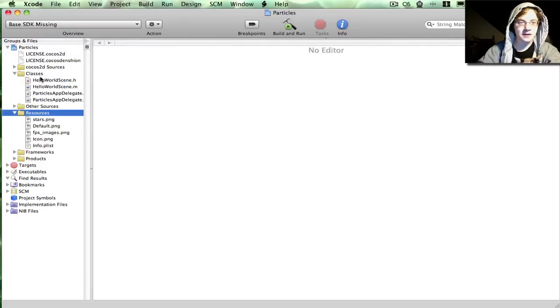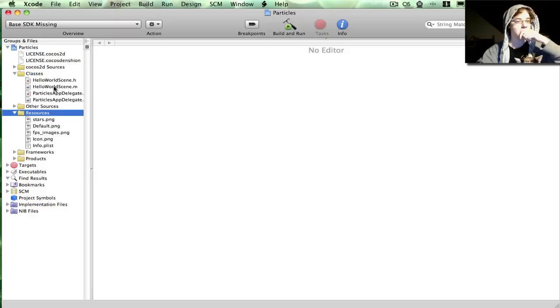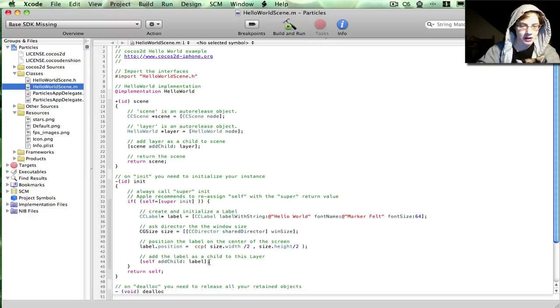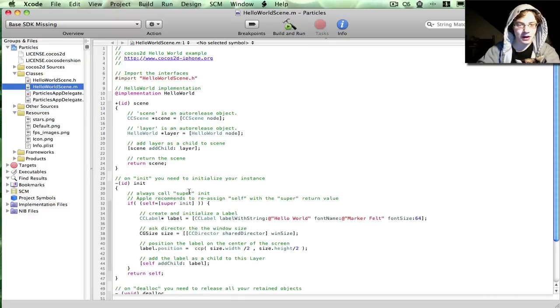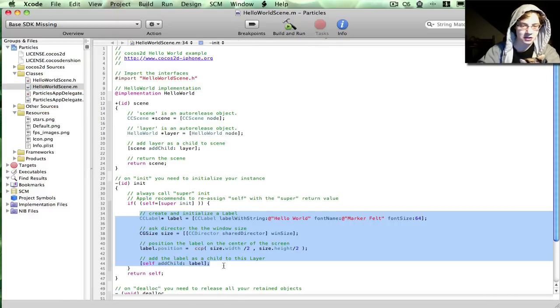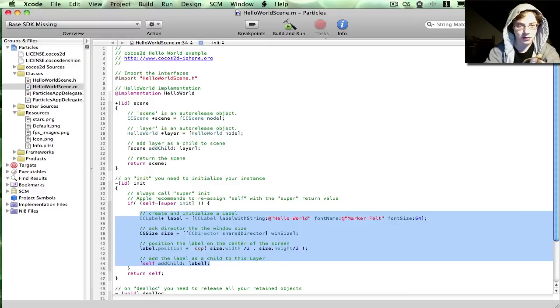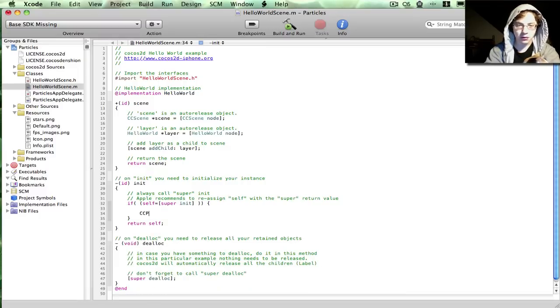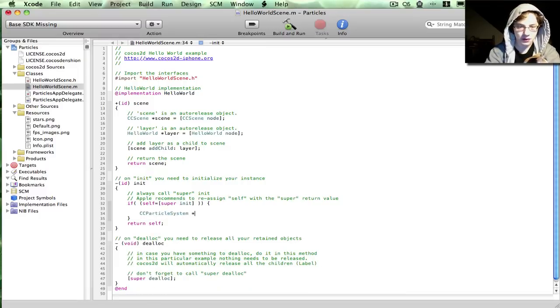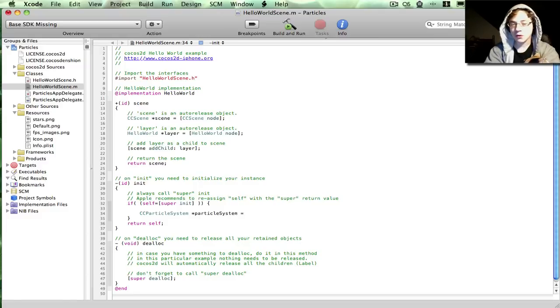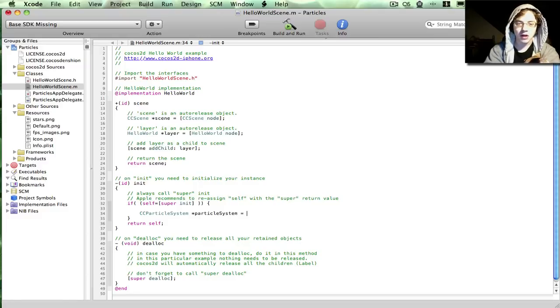Inside of the default one, you have the helloWorldScene.m. I'm going to do all my work in there. Inside of the initialize method, I'm just going to delete all this code. Now in order to use particles in Cocos, the root class is ccParticleSystem. But you typically won't use a ccParticleSystem class itself. There are a lot of subclasses you can use in order to make your life easier.